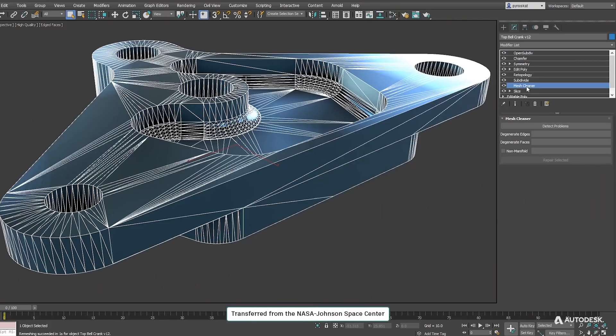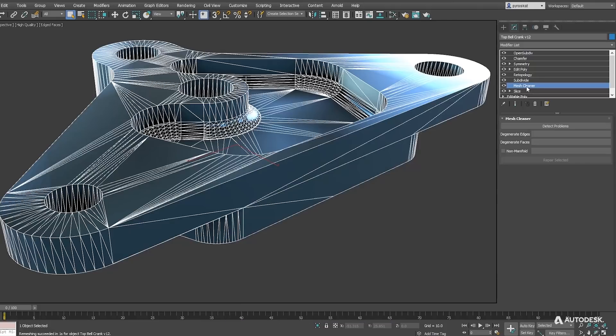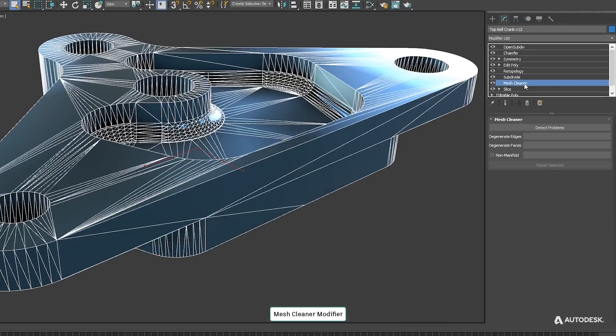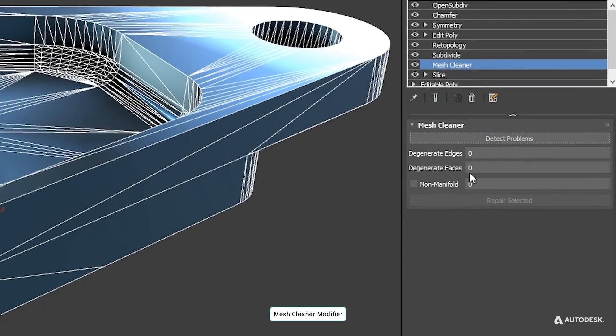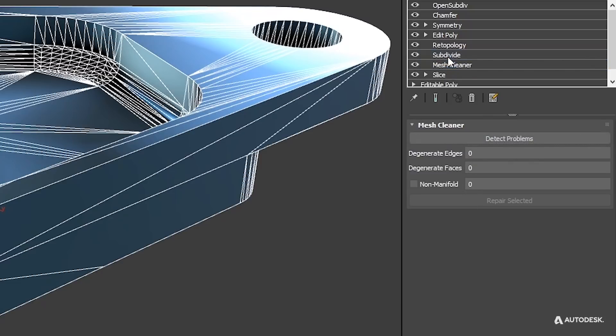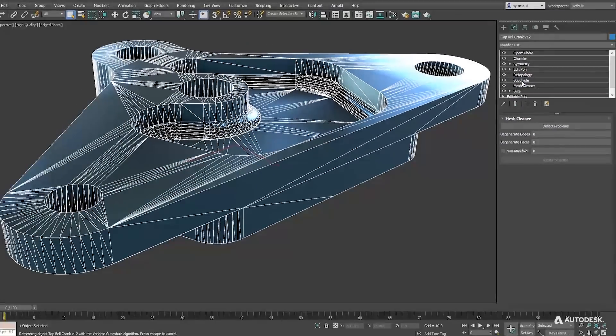Update 3 gets other improvements to support the new retopology tools. This is a typical imported CAD model with an ugly triangulation. MeshCleaner is a new modifier that will detect non-manifold polygons and degenerated faces and clean them automatically to avoid problems.